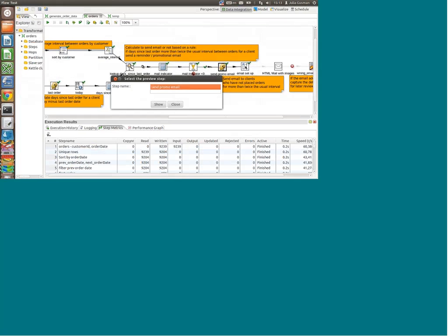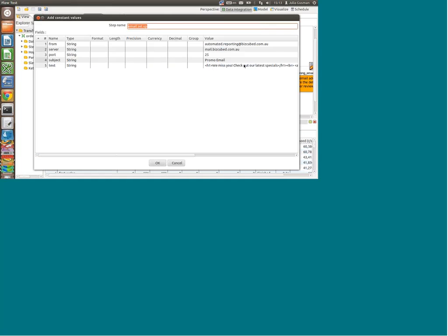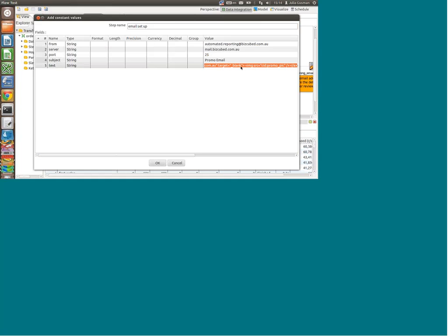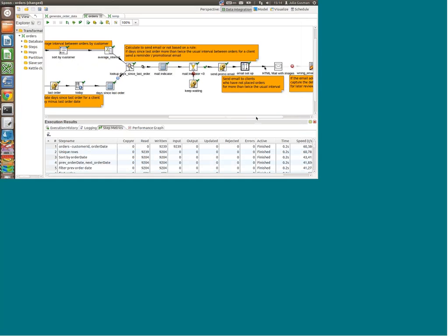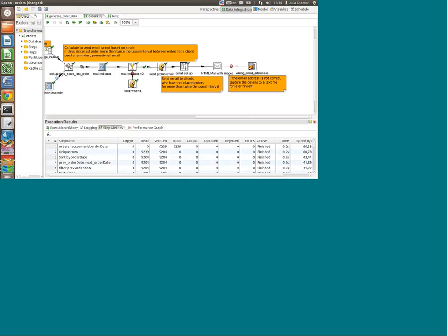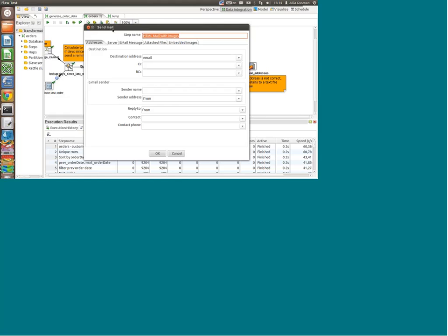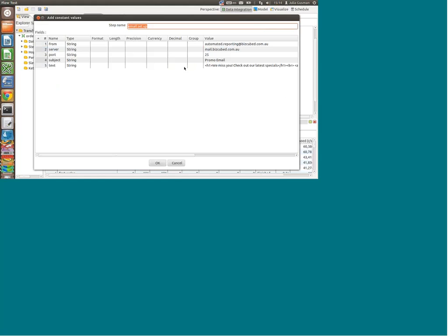For the email setup we need to prepare a few things: the SMTP server, the port number, the subject of the email, the actual text of the email, as well as the from address. We're using a step called 'send mail'. All these fields need to be actual fields — I couldn't just type in an email address and hardcode it — so that's why we had to add them using the 'add constant value' step.